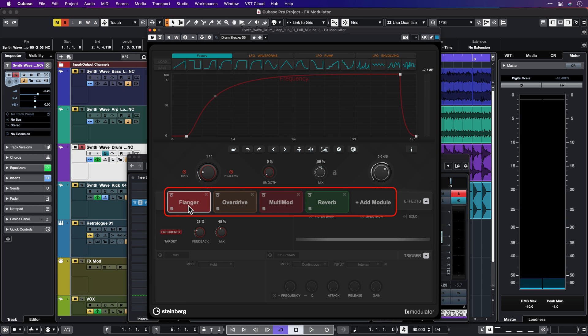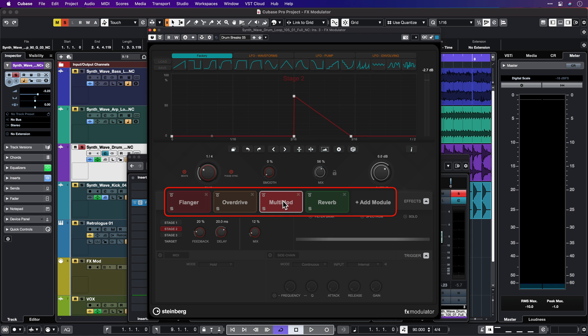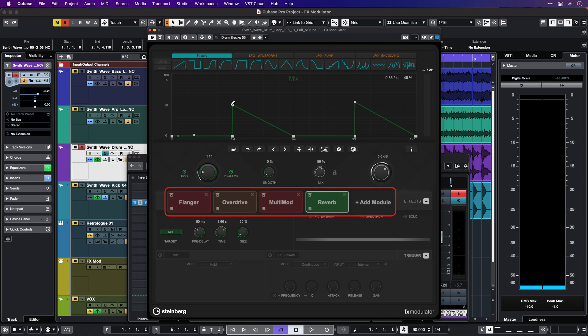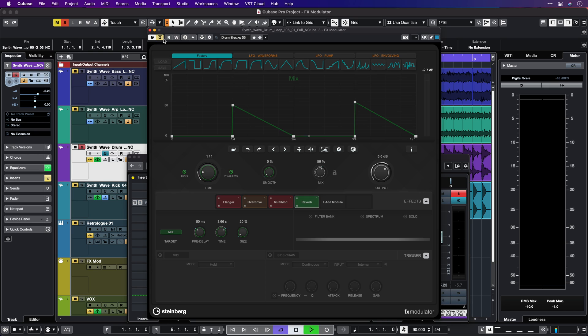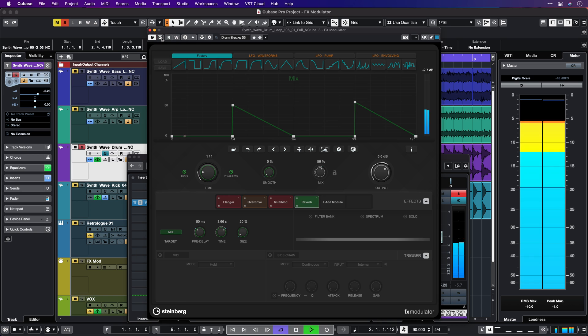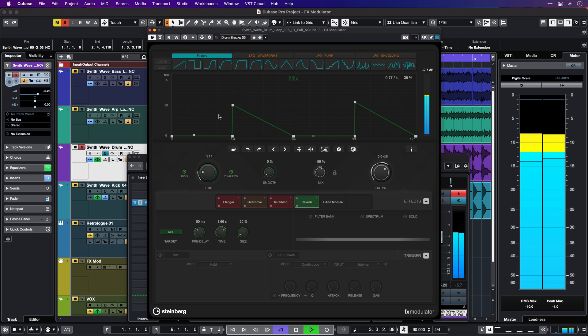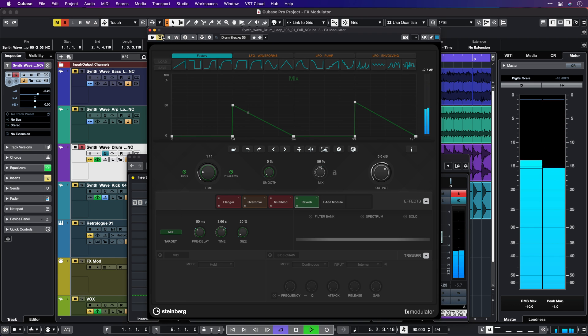What about this drum loop? I have a flanger, some overdrive, the multimod, and some reverb. I've set up the reverb so that it only appears when there's a snare hit. Let's have a listen — first without. So you can see when the snare hits, we get the reverb. And if I want to, I can also select multiple points and start editing them at the same time.